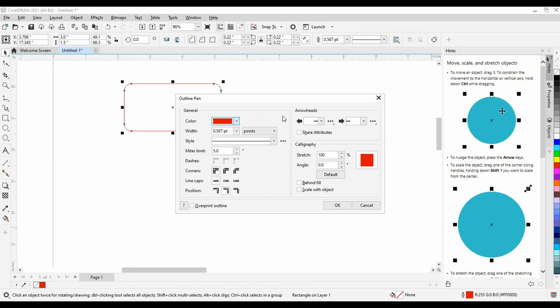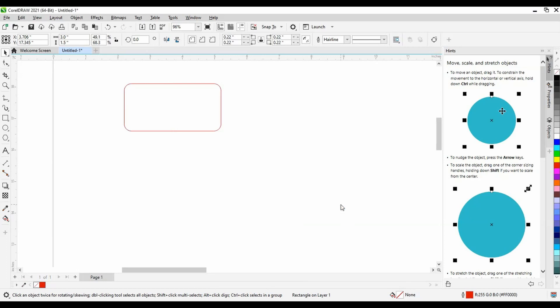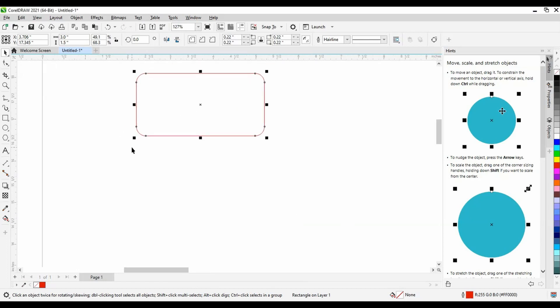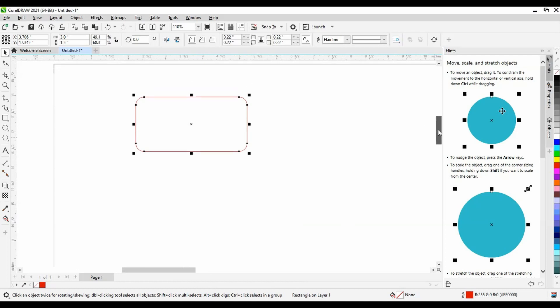We'll then want to change the line width to hairline. This is the only width the laser cutter will be able to read as a cut line, as it's the smallest possible line width in CorelDRAW. Now we have a cut line.